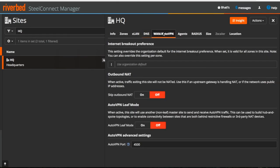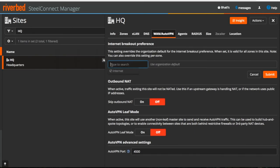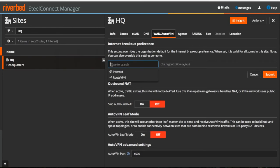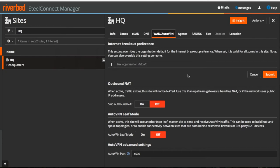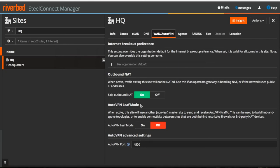Next under VLAN AutoVPN tab, you can configure Internet breakout preference and again we will cover this in another video. We can also make a gateway do outbound NAT. By default, it is disabled which means gateway will do the NATing. You can also enable it when you want your upstream router or firewall to handle the NAT.